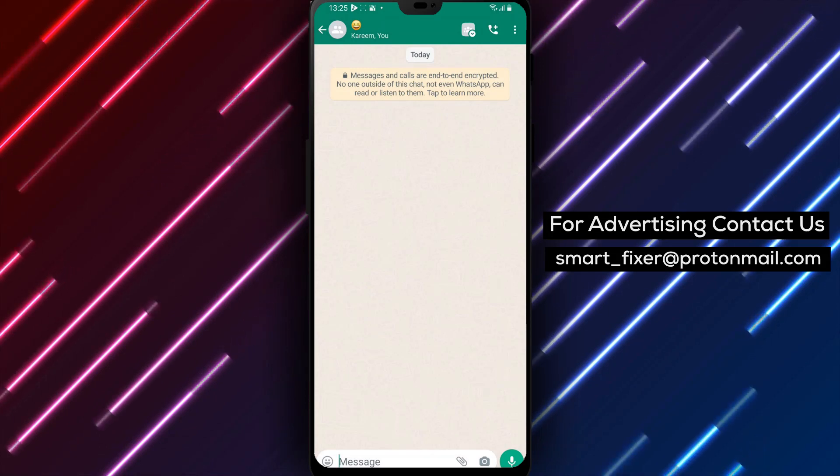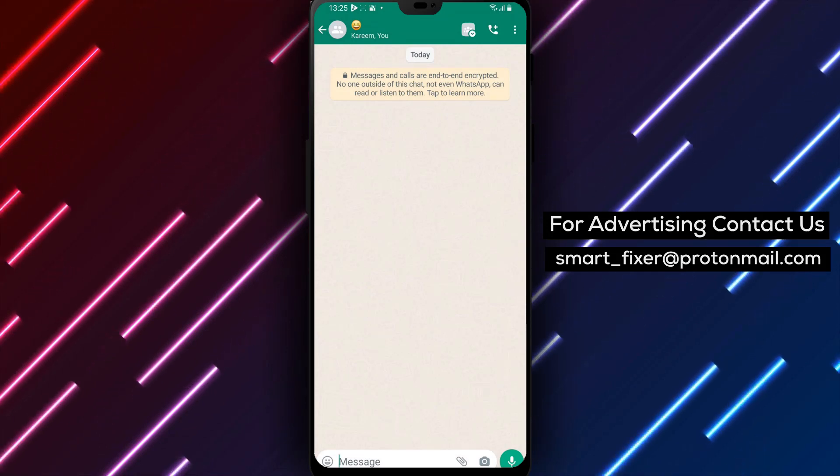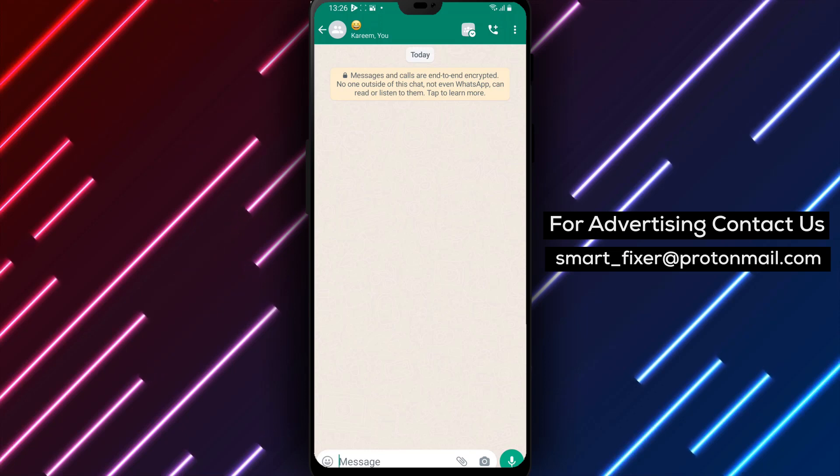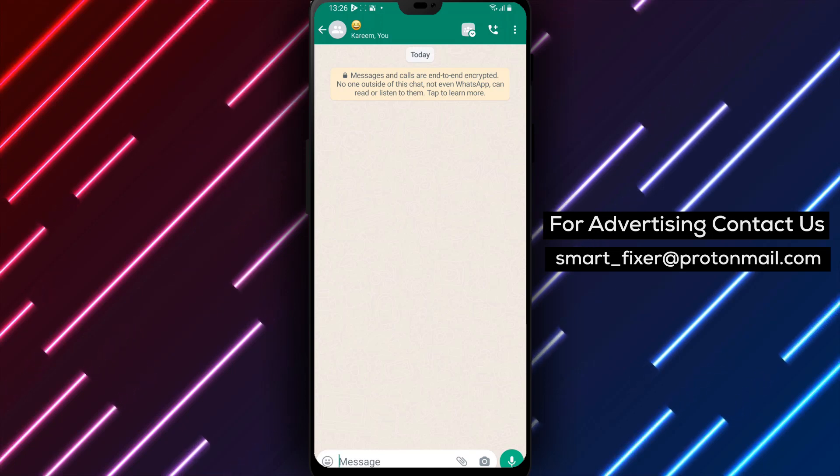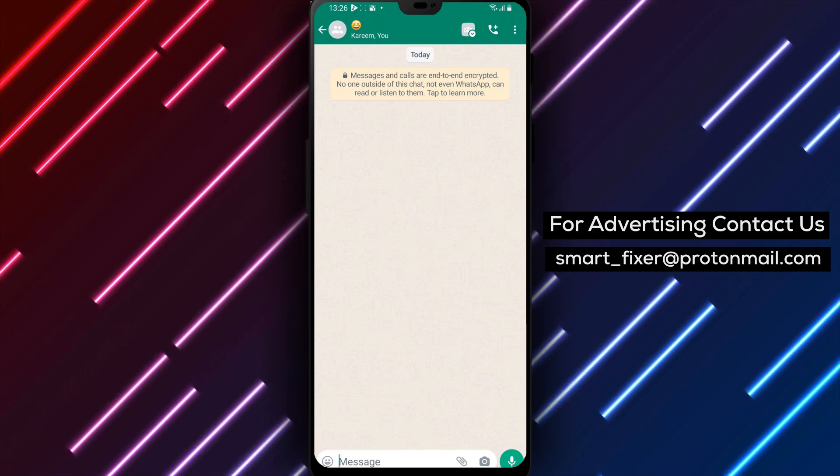Clearing a group chat in a WhatsApp community can be helpful to declutter the conversation or start fresh. Just remember to exercise caution as this action cannot be reversed.